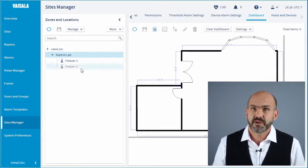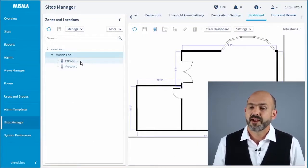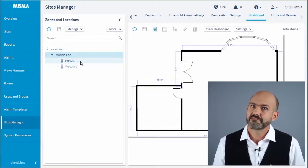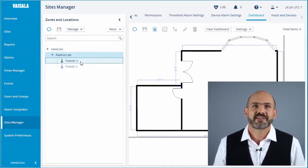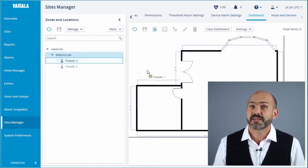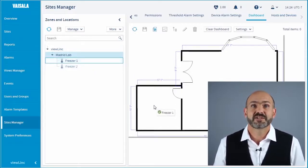Simply grab Freezer 1 and drag it to its location on the map. Click Save. Drag-and-drop makes it easy and intuitive.